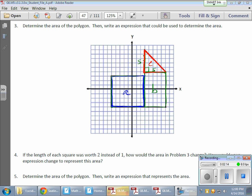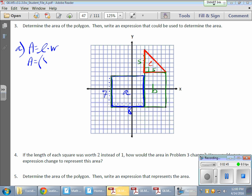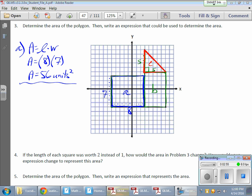I want to find the area of each of these three shapes and then combine them. Rectangle A: counting the dimensions gives a length of eight and a width of seven. Since it's a rectangle, area equals length times width, so eight times seven equals 56 square units.